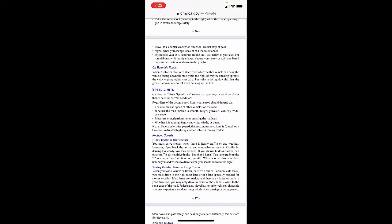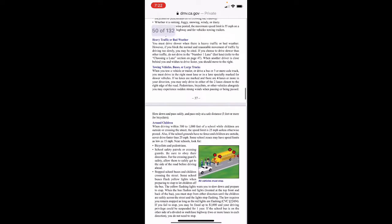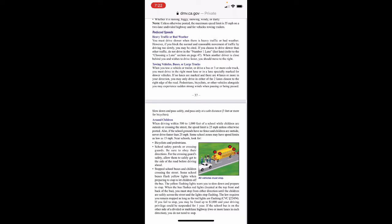Towing vehicles, buses, or large trucks: when you tow a vehicle or trailer, or drive a bus or three-or-more-axle truck, you must drive in the rightmost lane or in a lane especially marked for slower vehicles. If no lanes are marked and there are four or more lanes in your direction, you may only drive in either of the two lanes closest to the right edge of the road. Bicyclists or other vehicles alongside you may experience sudden strong winds when passing or being passed — slow down and pass only at a safe distance of three feet or more for bicyclists.